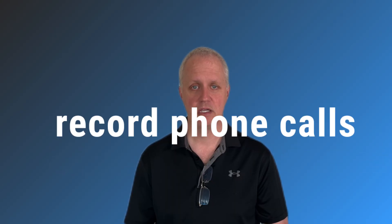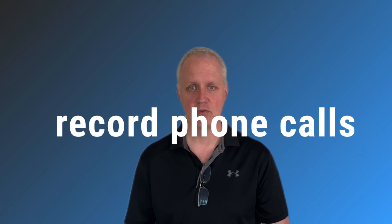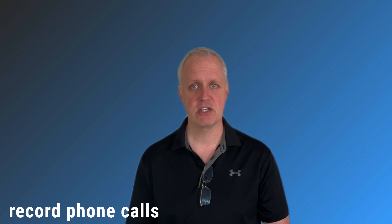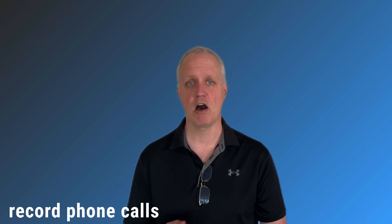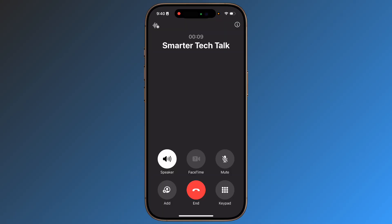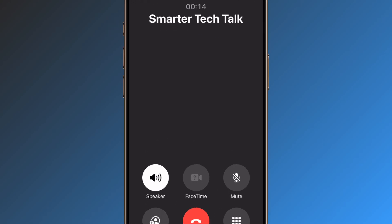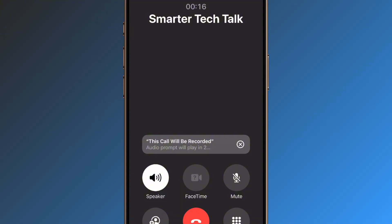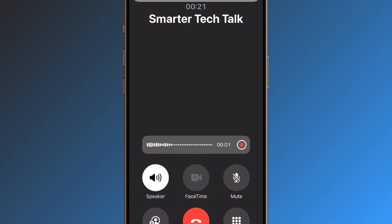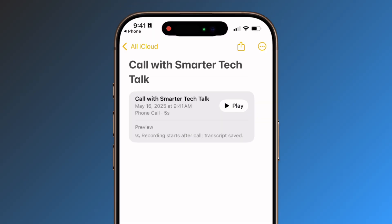Record phone calls. You heard that correctly — record conversations directly from your call screen with automatic transcription saved to Notes. All participants receive notification, ensuring ethical recording practices. Just tap the icon in the top corner and the recording will begin. When you finish the call, the transcript is saved in the Call Recordings folder in the Notes app. Just tap on it to play and read the transcript.